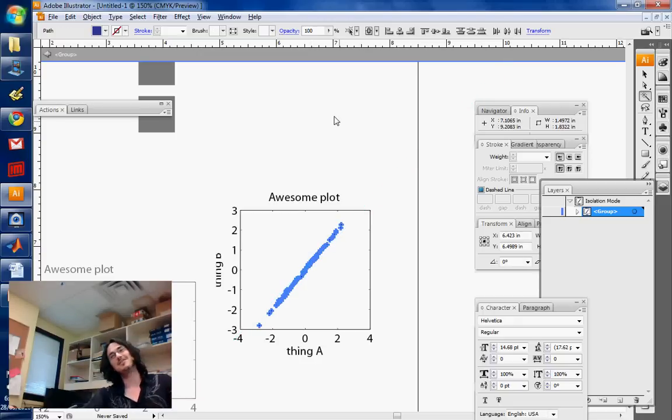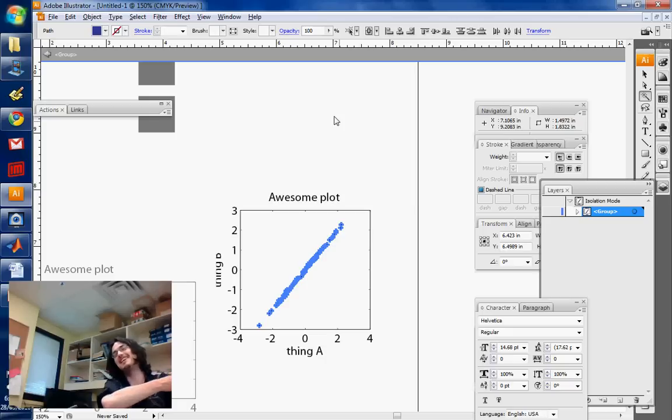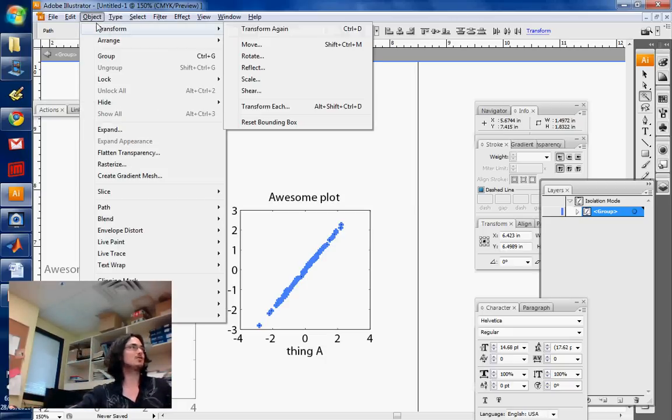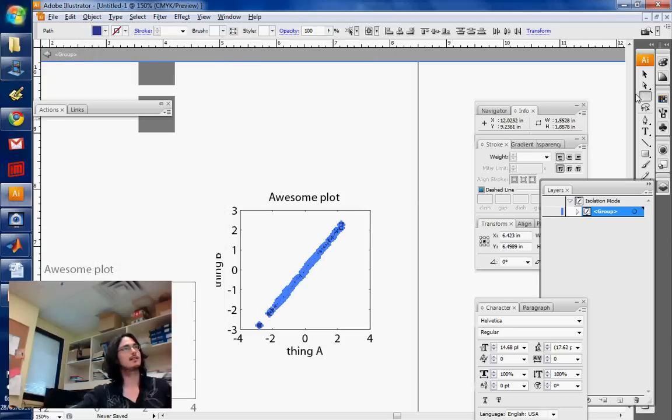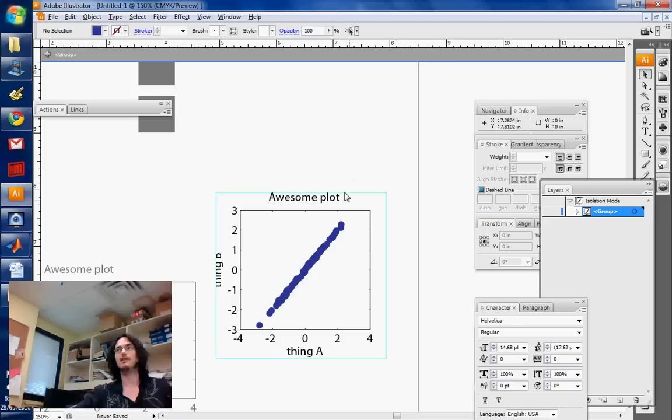So, of course, this is a lot better than selecting each individually and then making them grow bigger and bigger. And so that's why you have this Object Transform, TransformEach option. So you can do it again, and it's going to make them even bigger, like such.